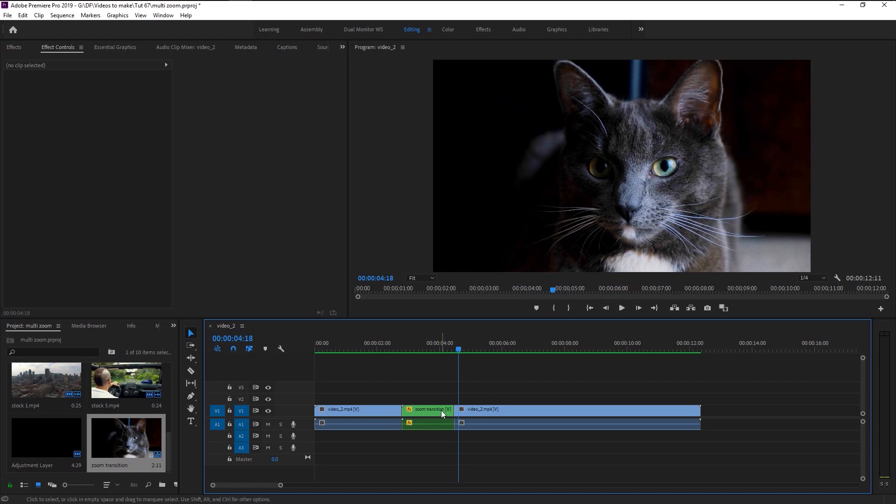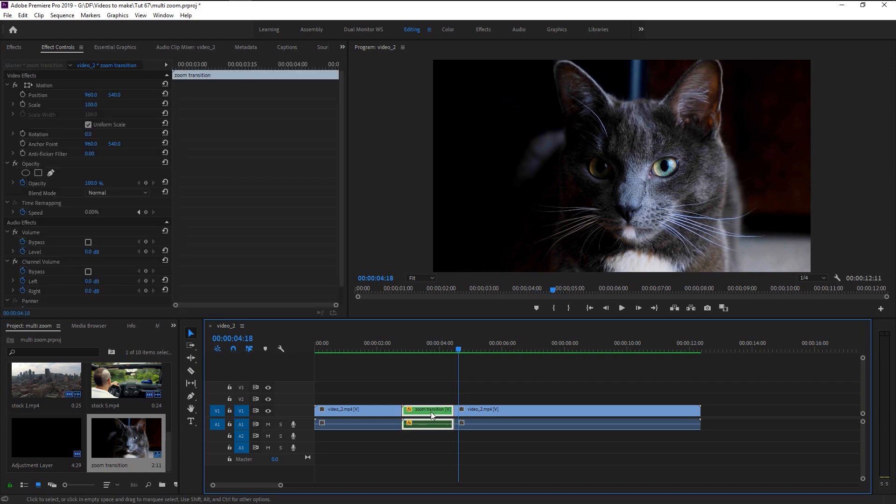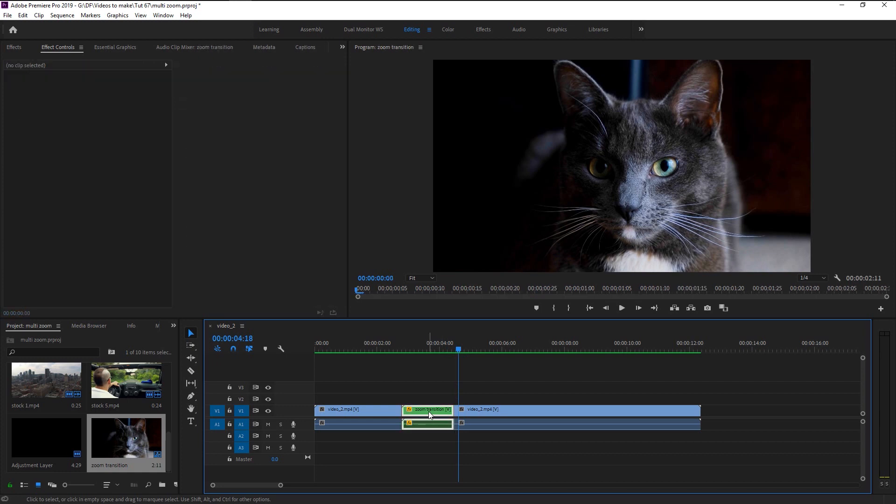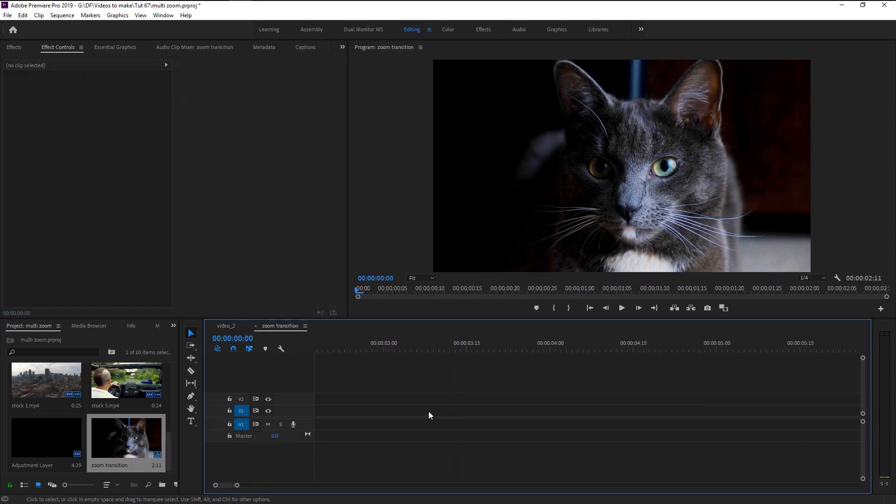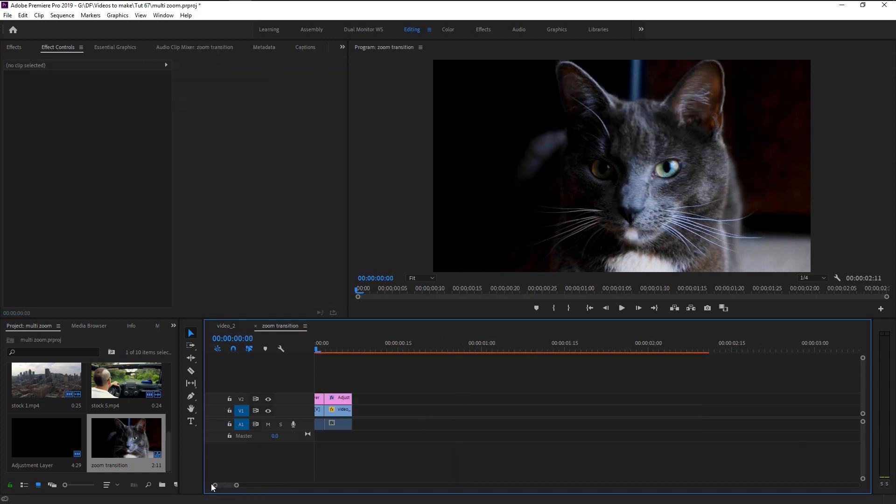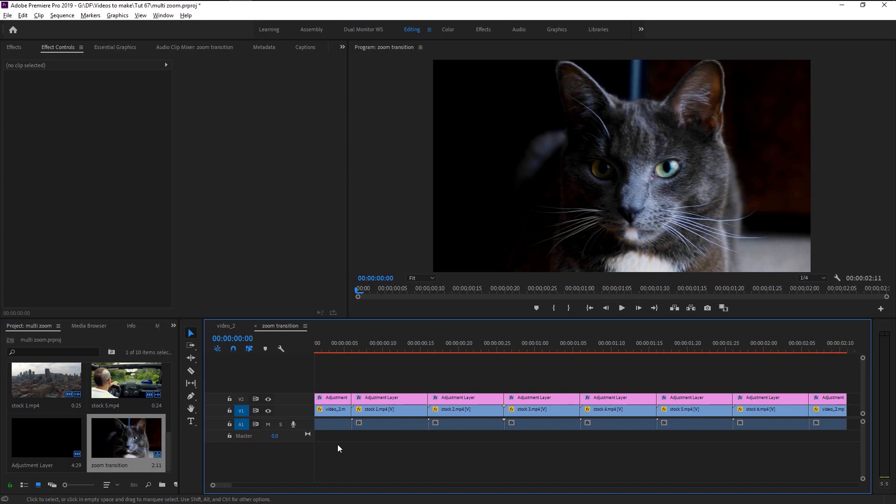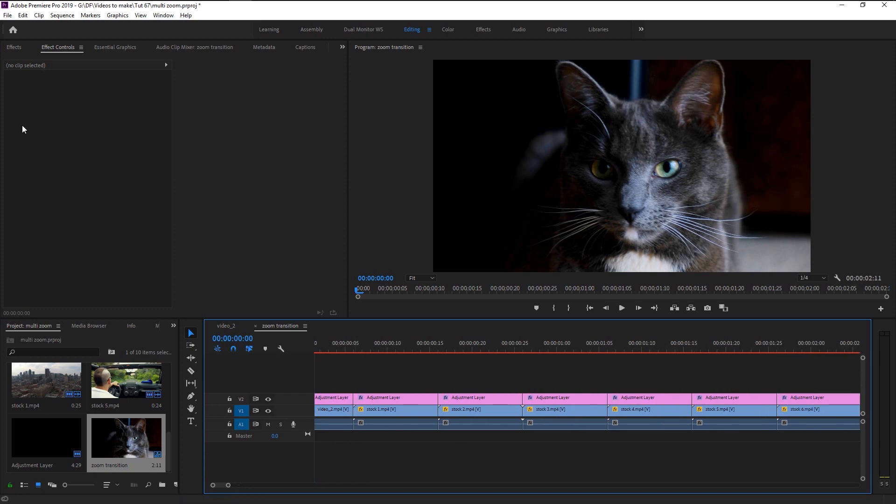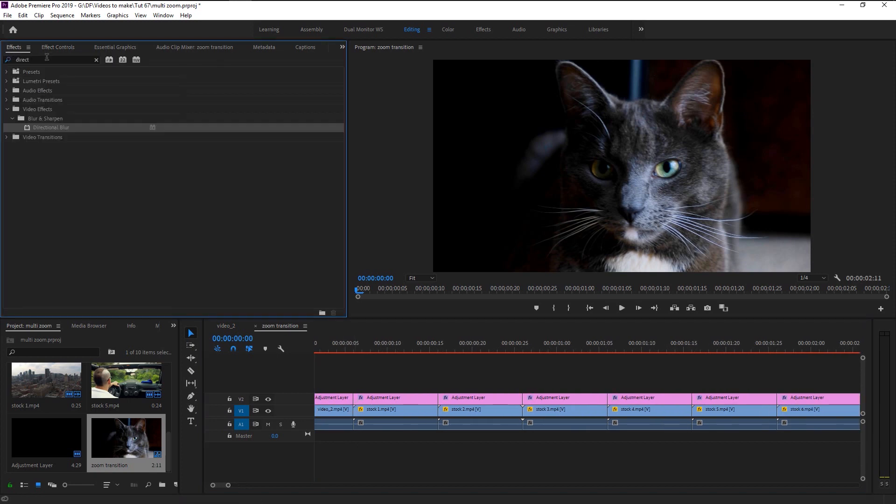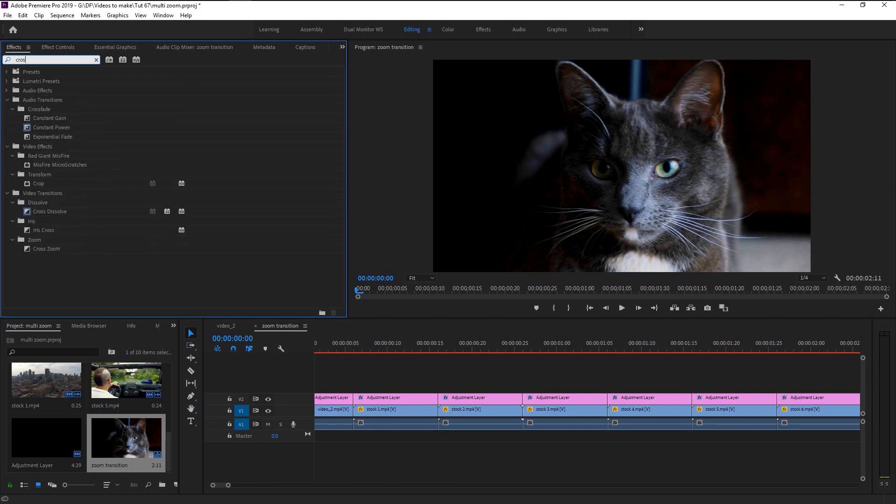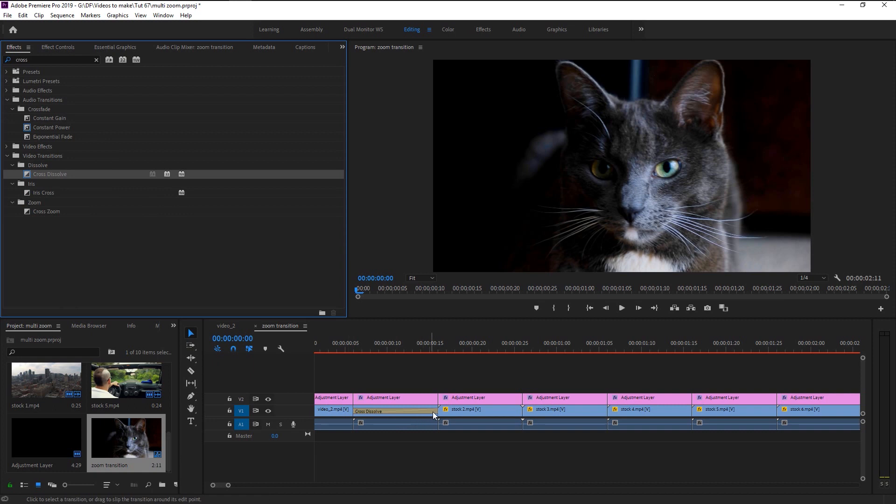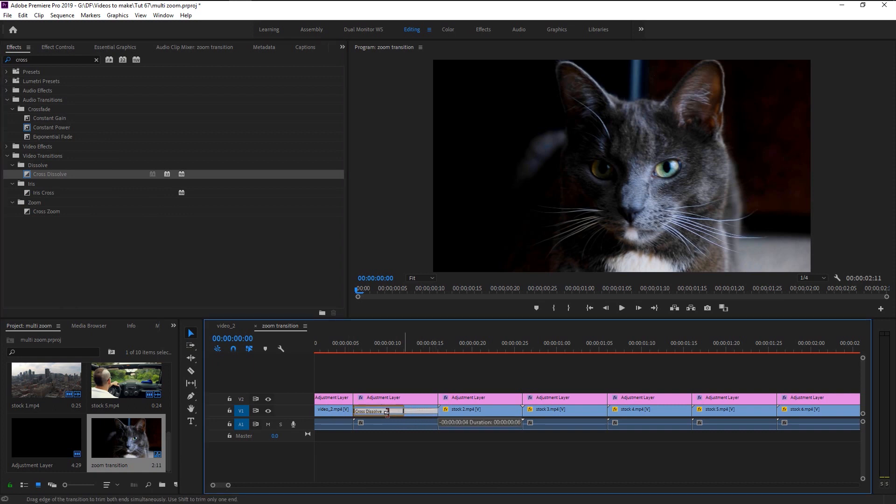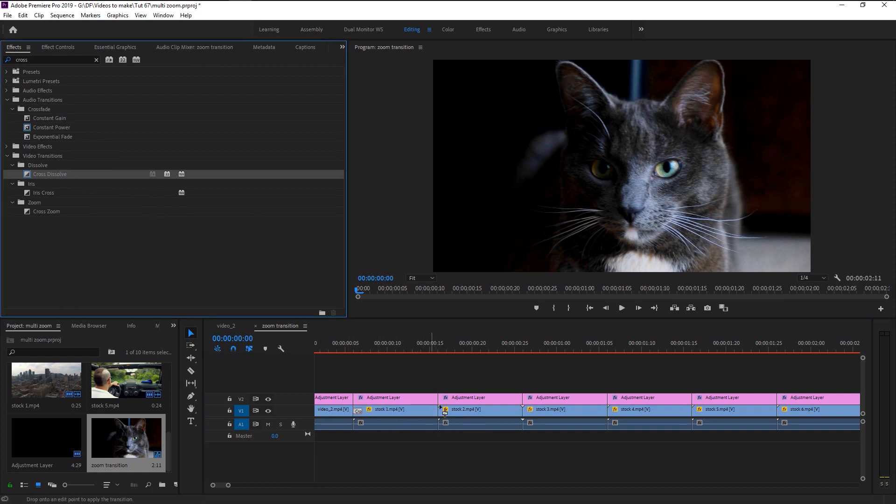We can add one more effect to make it more subtle. Double-click on the nest layer. Go to effects control and type in cross dissolve. Take it and place it at the end of our video. Trim it a little. Place it on all of our videos.